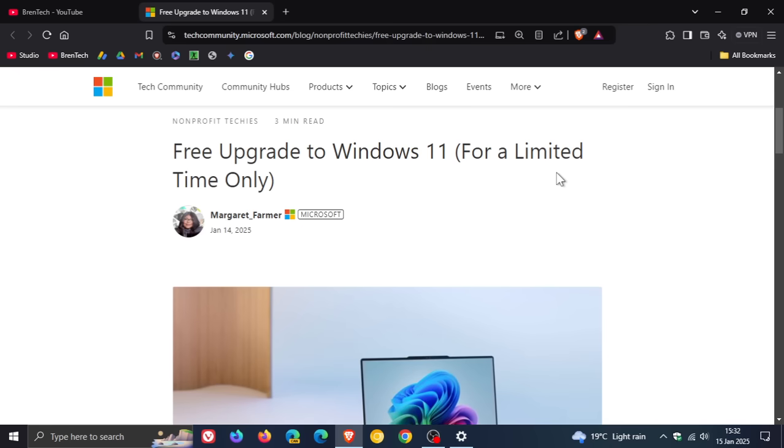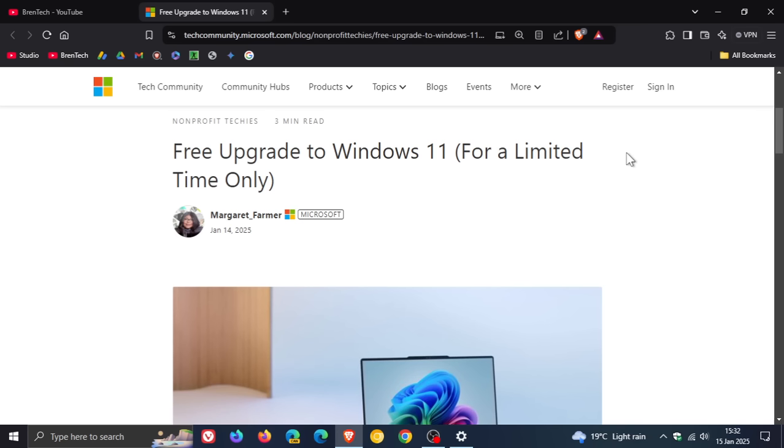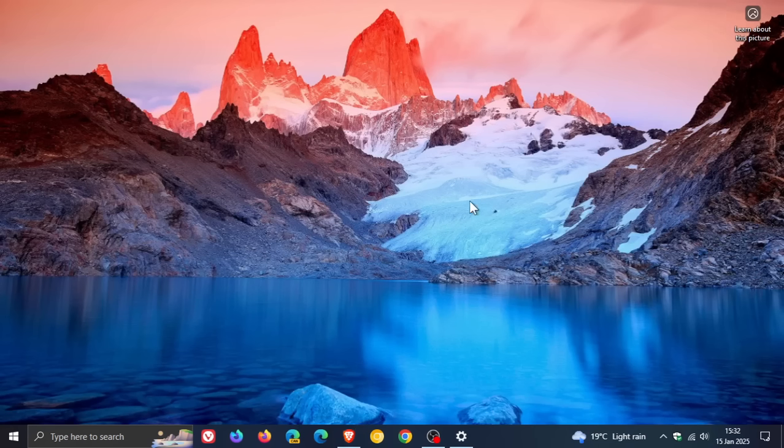So what do you think? Do you think it's only going to be a free upgrade for a limited time only? Or do you think this is just a bit of assertive marketing by Microsoft? Let me know what you think down below in the comments. So thanks for watching and I'll see you in the next one.